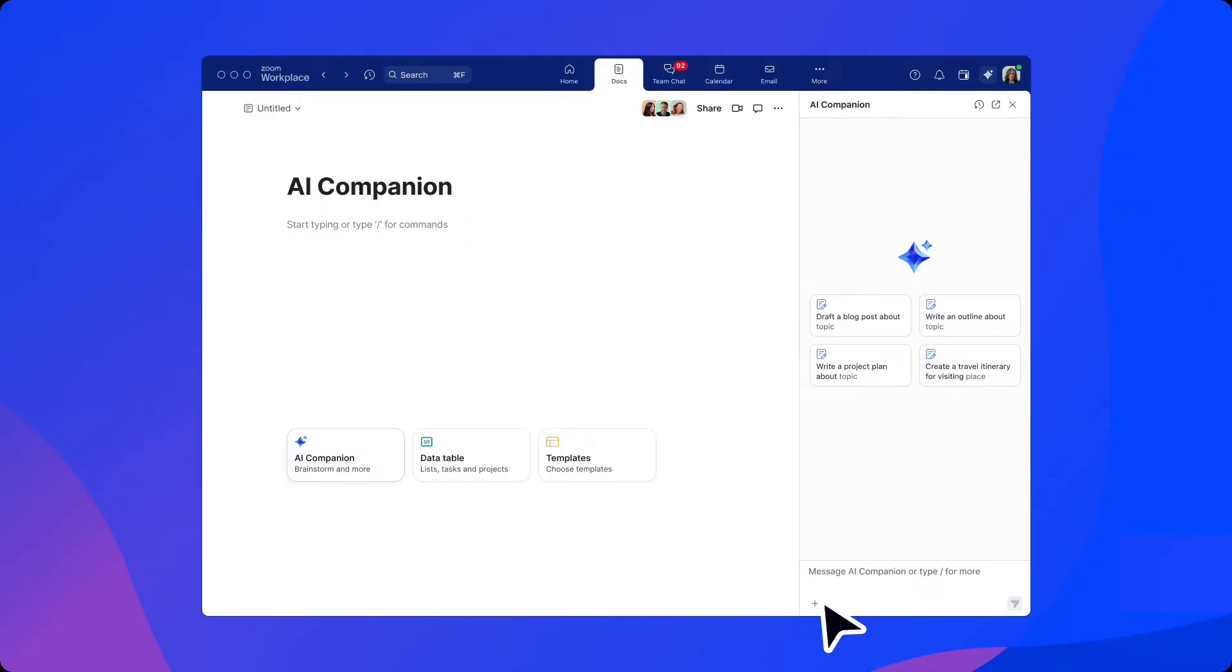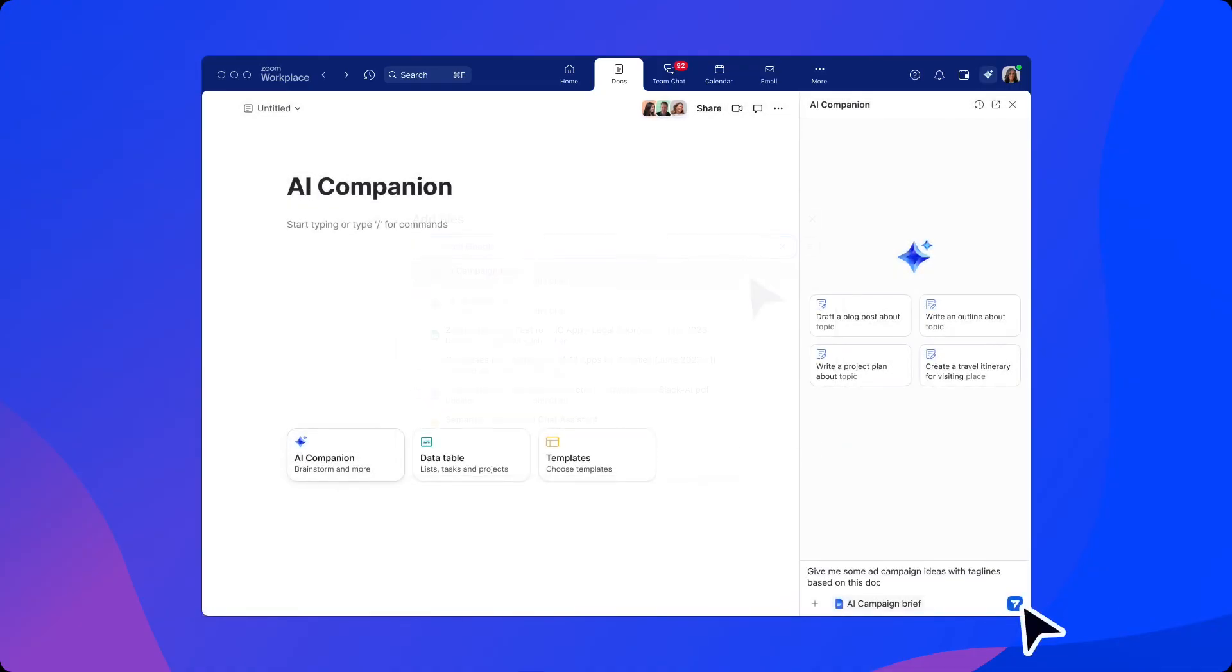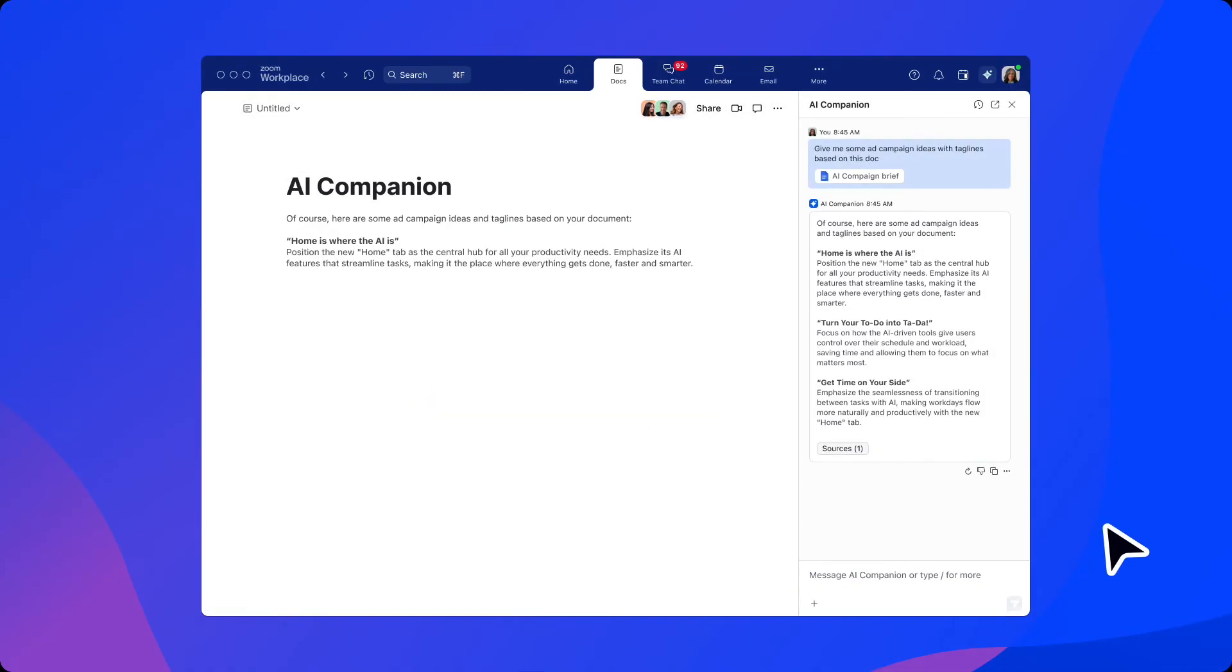In addition, our user can upload a file as context for AI Companion and ask for help with new ideas for some taglines on an upcoming ad campaign.